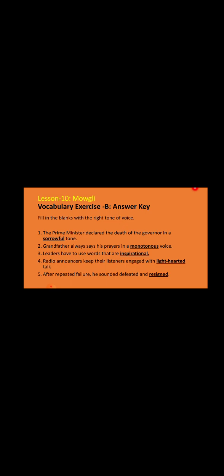Number one: the prime minister declared the death of the governor in a sorrowful tone, because it's sad news, so the tone is sorrowful. Number two: grandfather always says his prayers in a monotonous voice, in a very chanting tone.